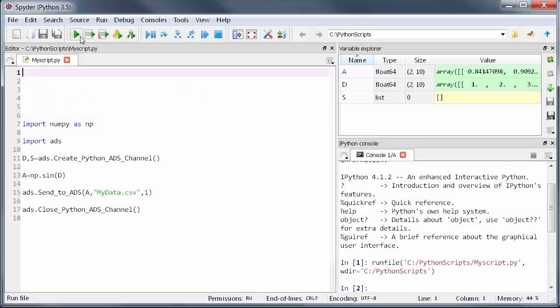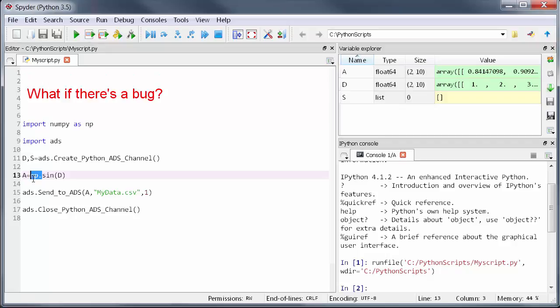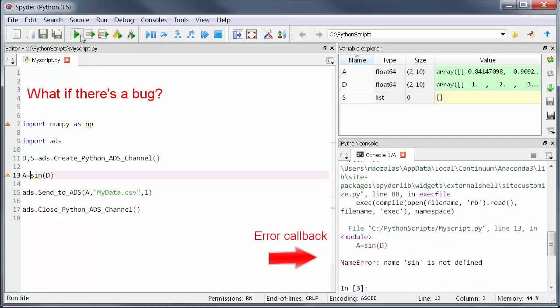Now let's say my Python script had a bug. Maybe I forgot to call np in the numpy sine function. I just typed signed. If I run this it will bring up an error.